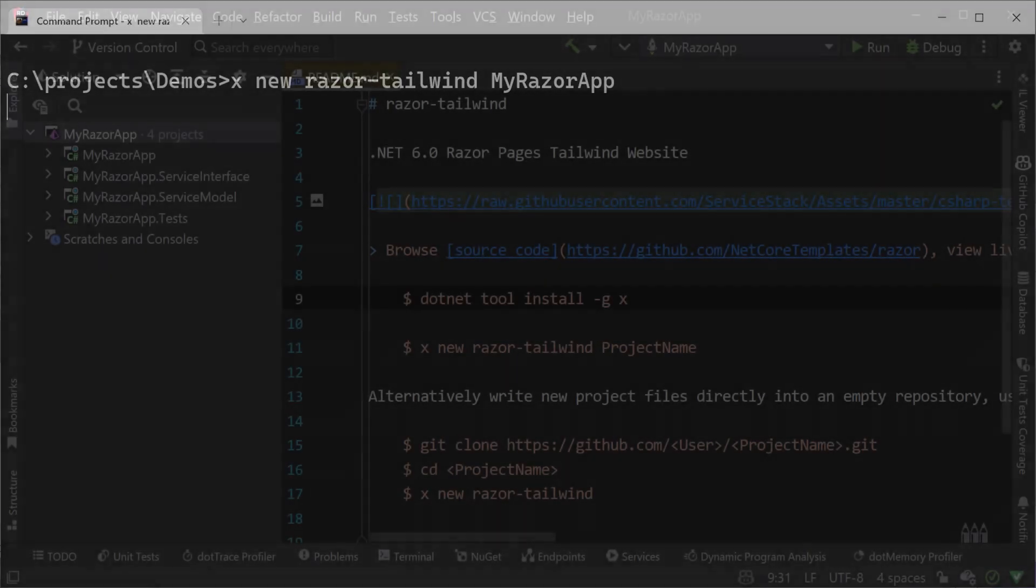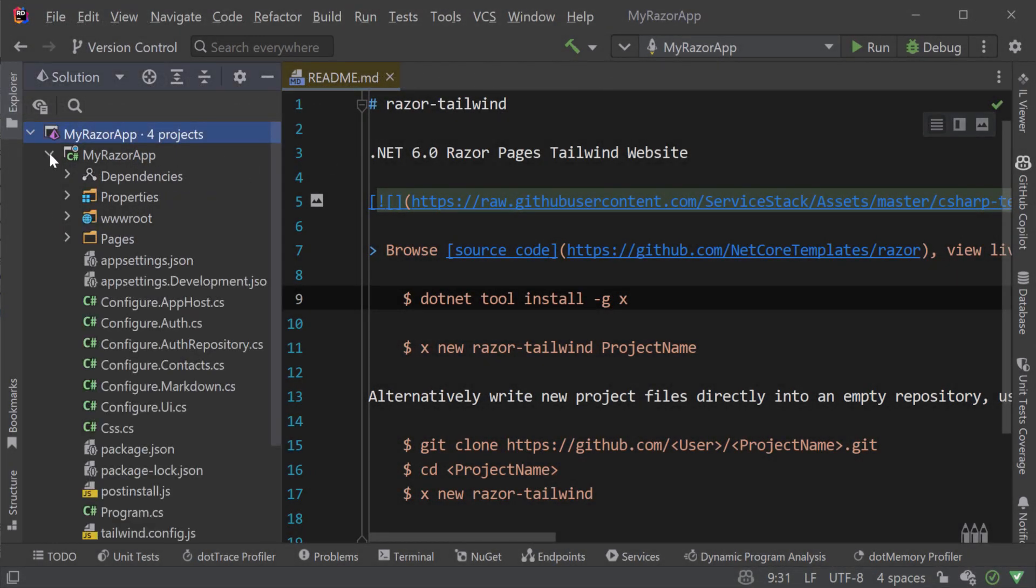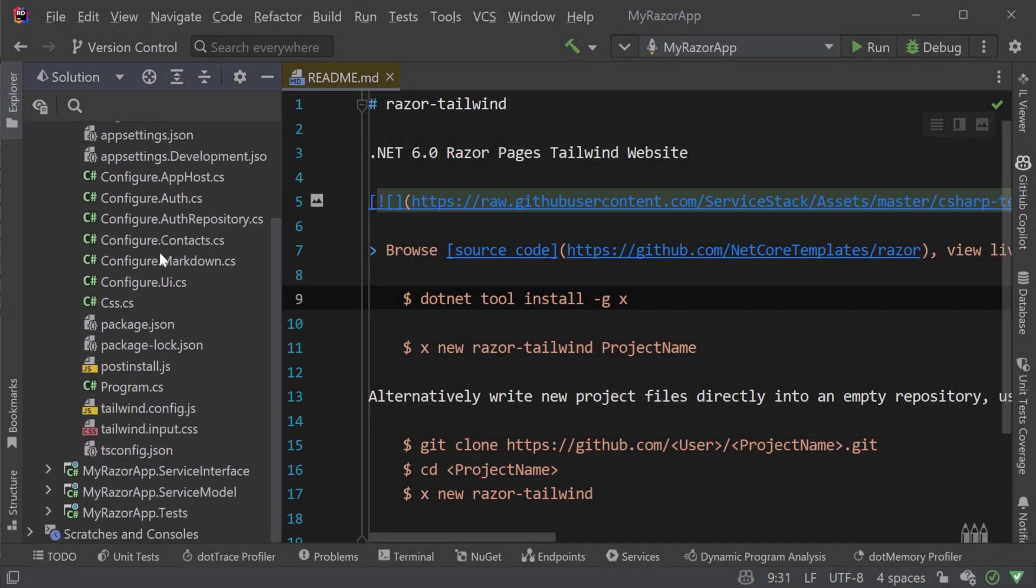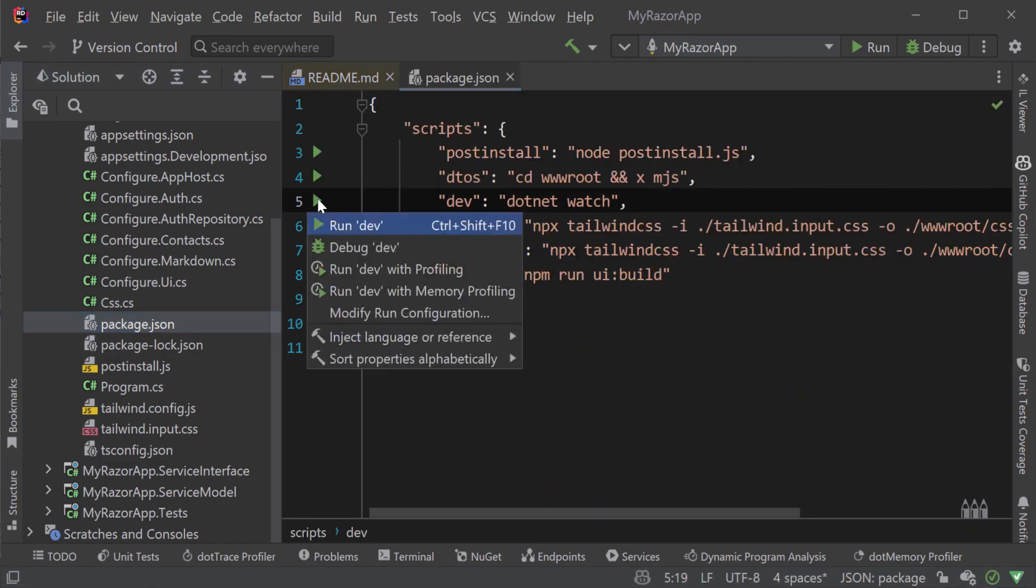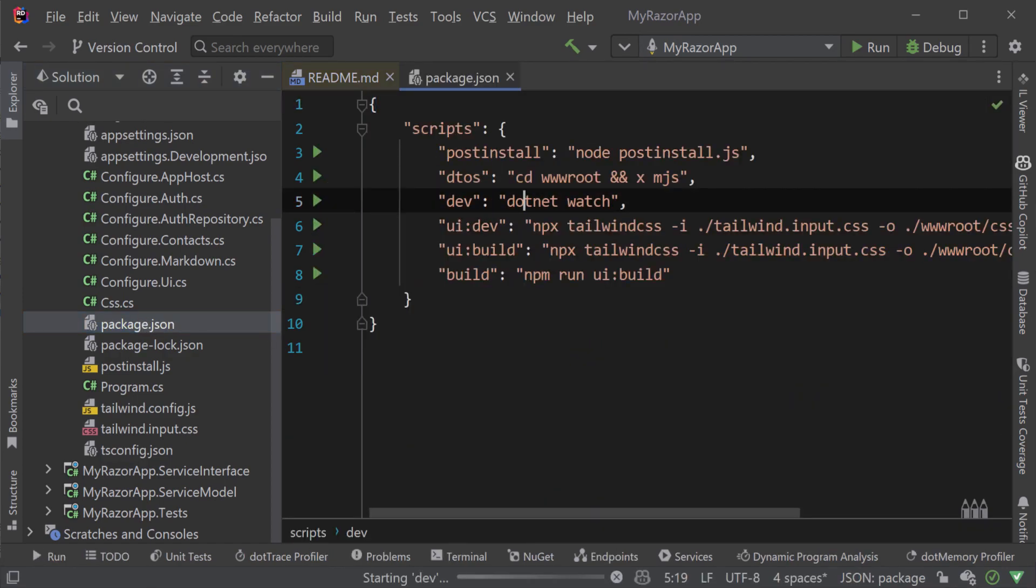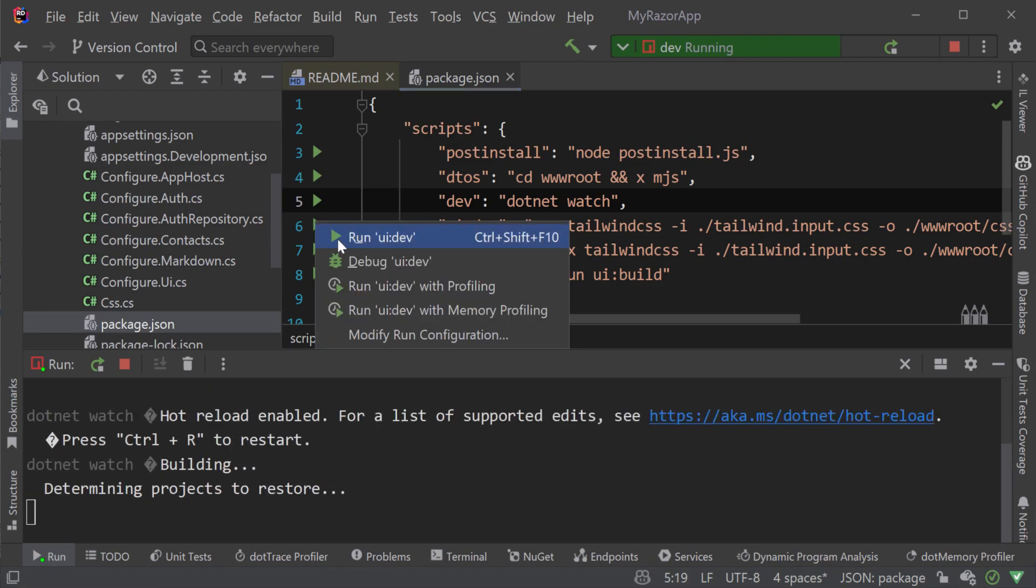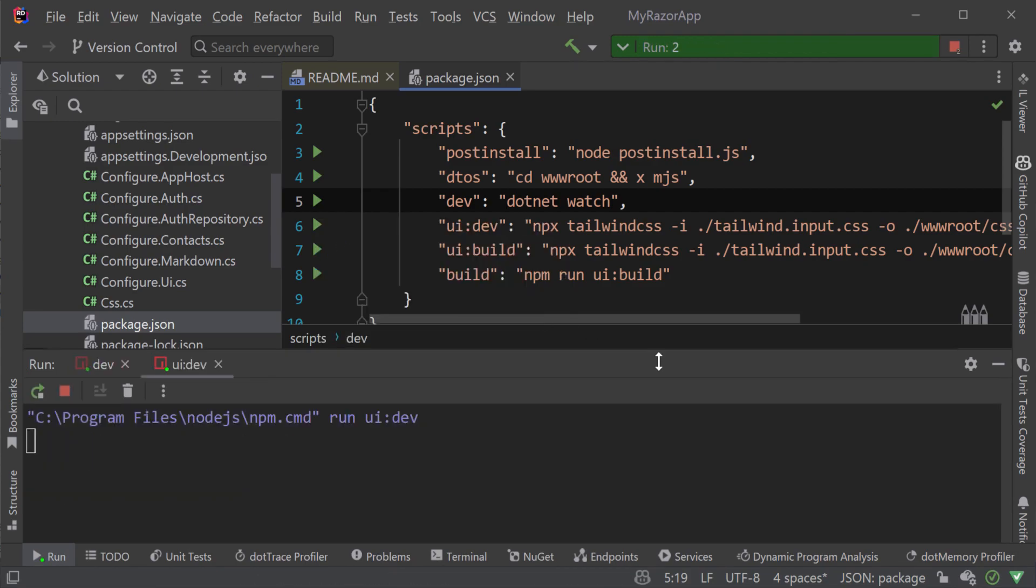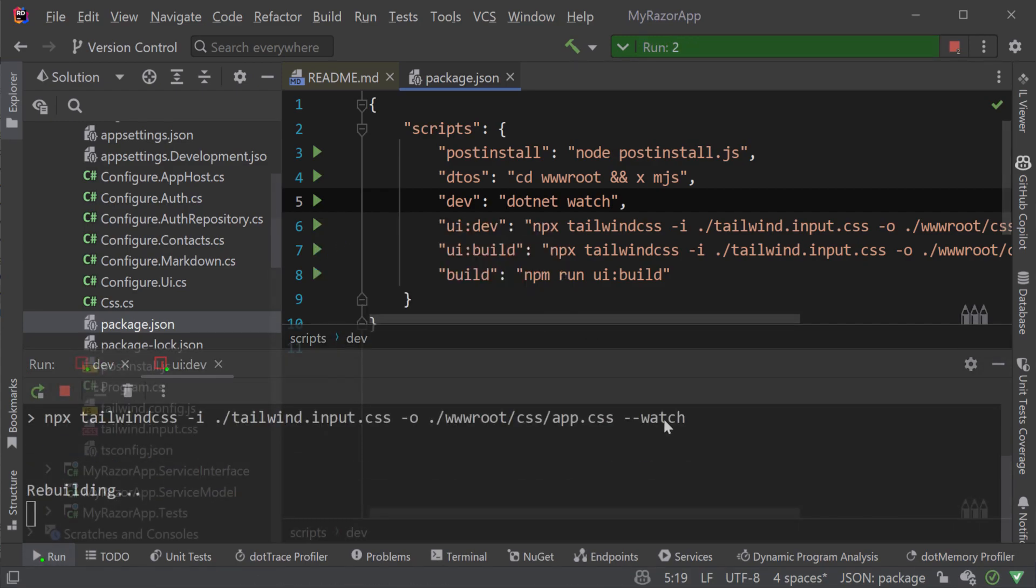Once created, we can open the solution with our favorite .NET IDE and run the built-in npm scripts of dev and ui:dev to run .NET Watch and the Tailwind process via npx.